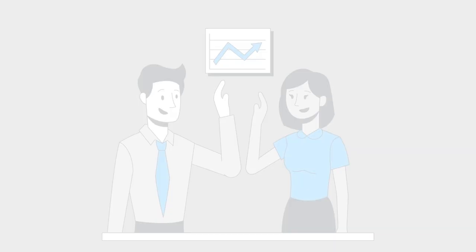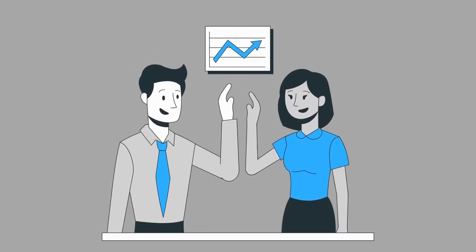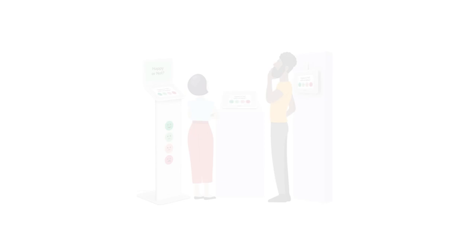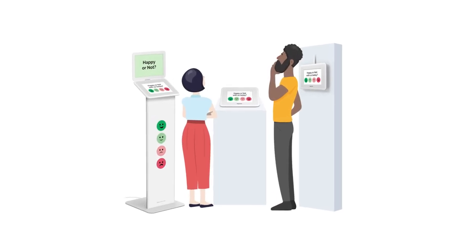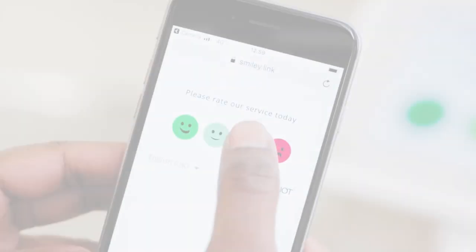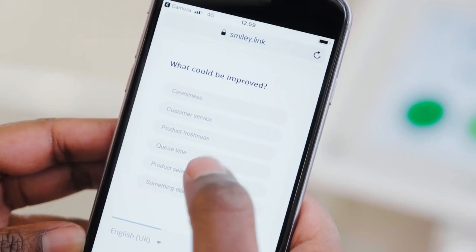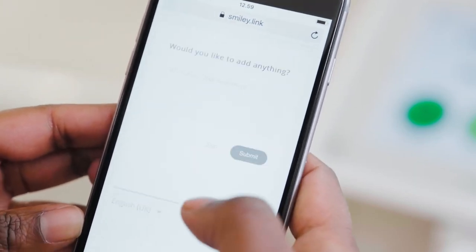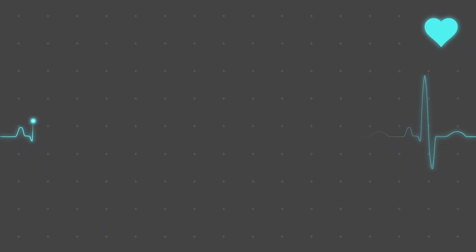That's where Happy or Not steps in to be your ultimate ally. One of the fantastic features of Happy or Not is its ability to provide real-time insights. It's like having a pulse on your store's performance at any moment.